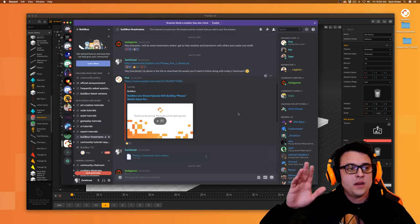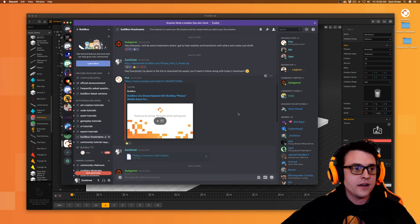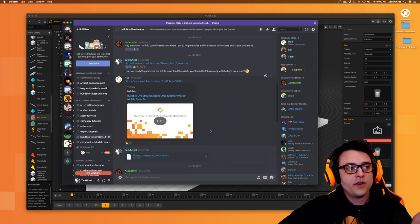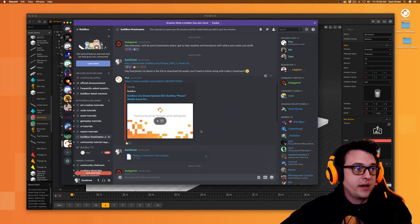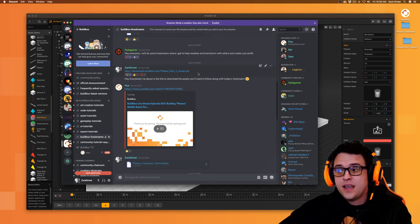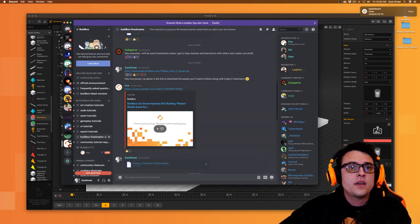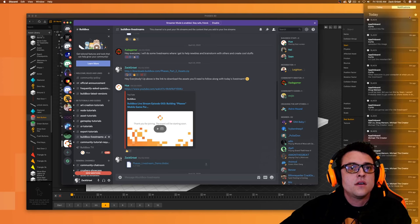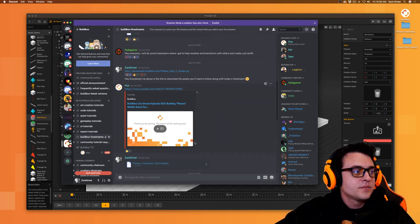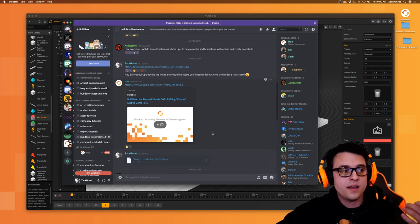Everybody can hear me okay, everybody can see me okay — just making sure I'm coming in clear. In the live streams channel over here in the BuildBox Discord, right here is the download link for the part 2 assets. We're going to use those in part 3 as well. I'm going to go ahead and turn off notifications, and now I'll show you quickly what we're going to cover in this lesson.